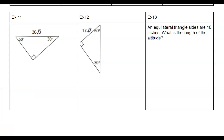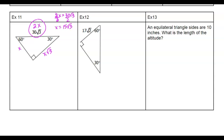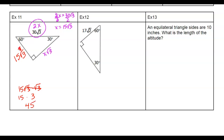Let's go to example eleven. Across from the 30 is x, from the 60 is x root 3, and the hypotenuse is 2x. I'm given the hypotenuse of 30 root 3. So 2x equals 30 root 3 — divide by 2 — and x equals 15 root 3. The side from the 60 is x times root 3: 15 root 3 times root 3. Root 3 times root 3 is 3, times 15 gives me 45.